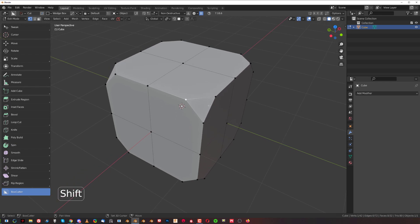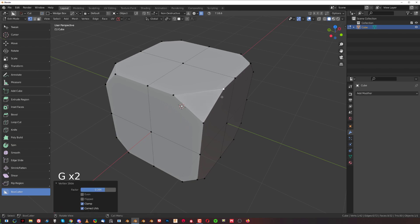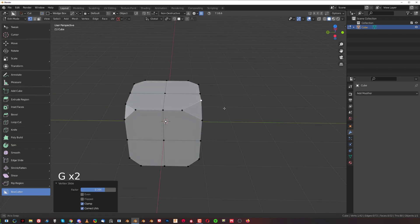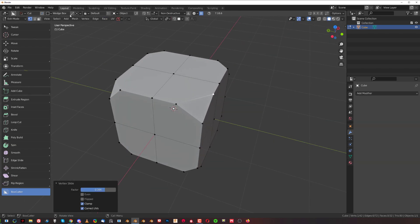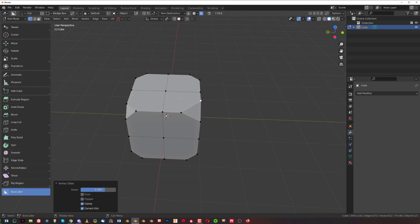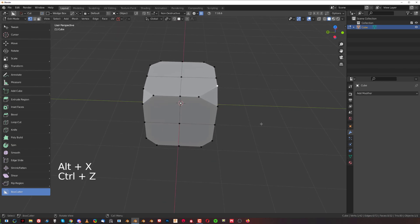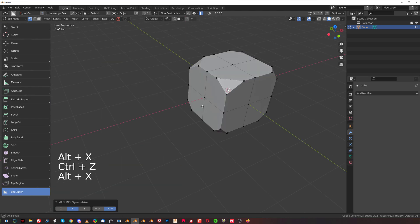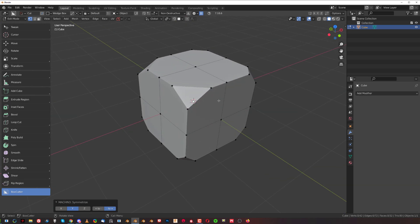When you fix topology, you don't have to go to solid mode or deal with all this - you just simply mirror and you're done. So it's really quick.